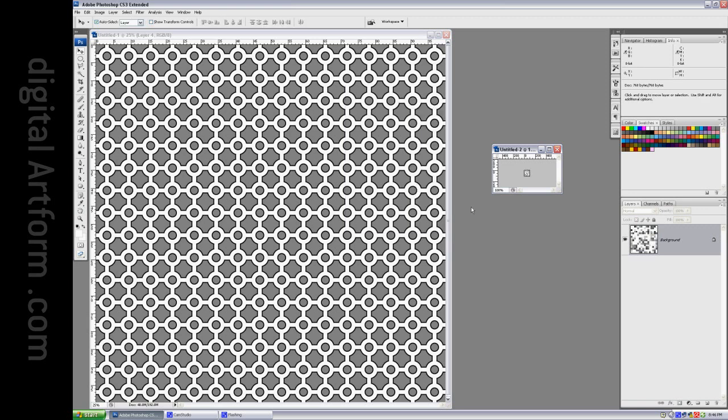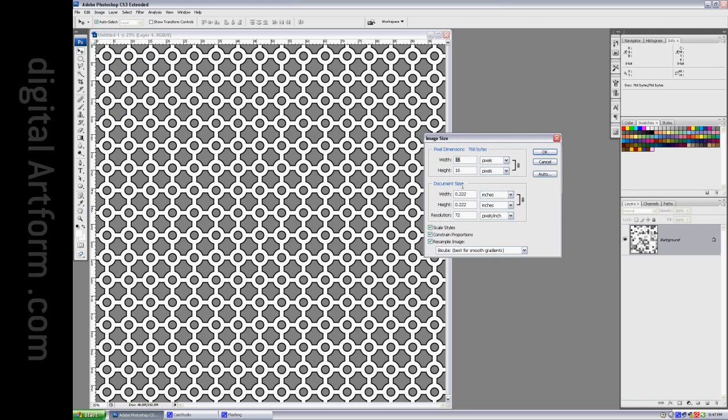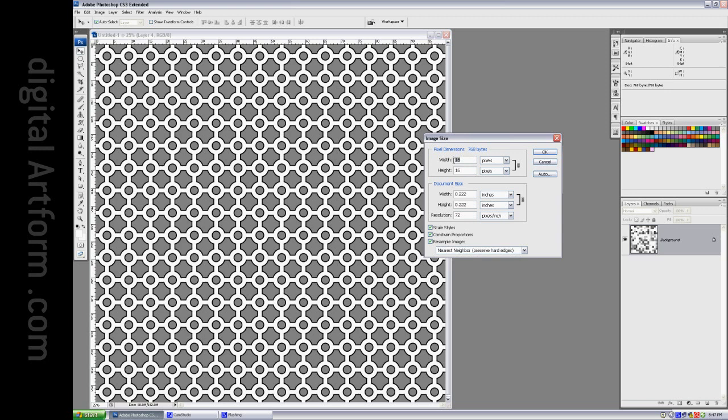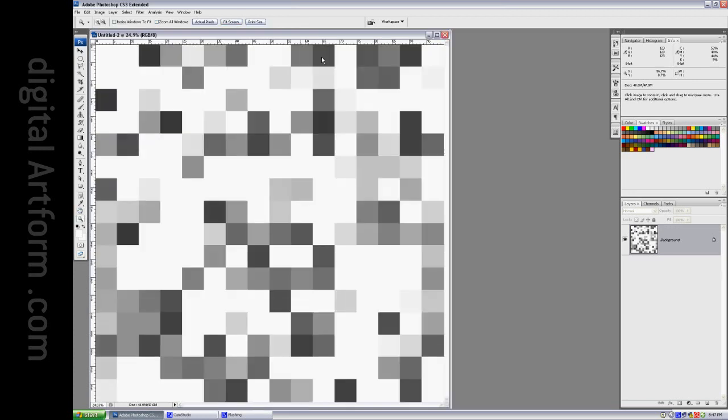And now I'm going to blow it up to 4096. Image, image size. And we're going to blow it up. We're not going to say Best Cubic. We're going to say Nearest Neighbor. 4096 by 4096. Boom. There it is.